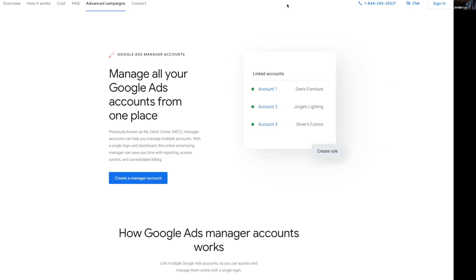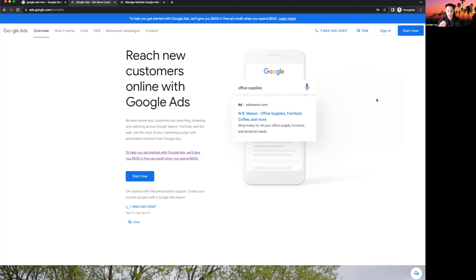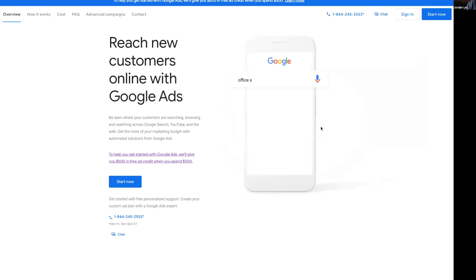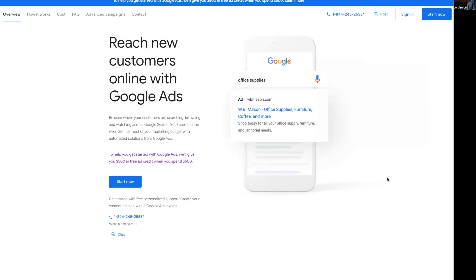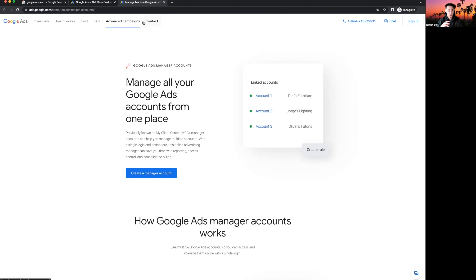Here we are in Google Ads. If you are new and don't have an account yet, there are two accounts you can choose from. If you just want to run Google Ads for yourself — say you're a plumber or a lawyer — go ahead and create a standard Google Ads account at ads.google.com. If you want to run ads for other people's businesses, you'll create what's known as an MCC account, also known as the manager's account.